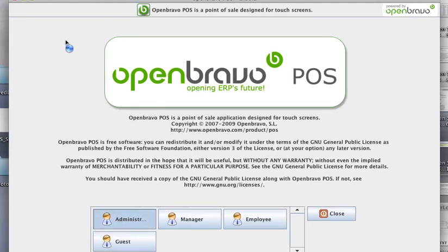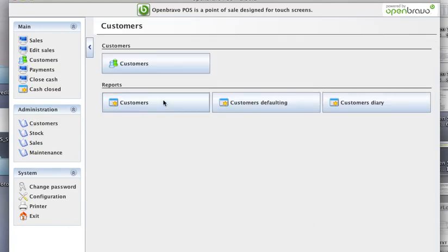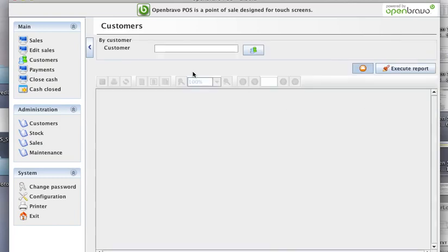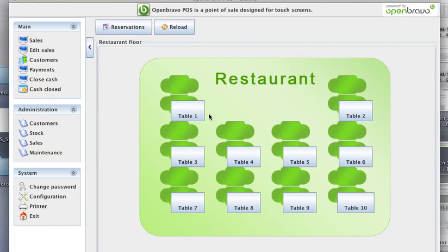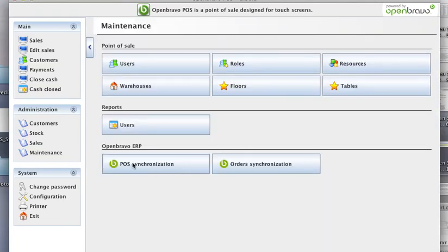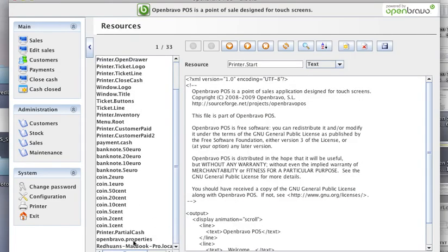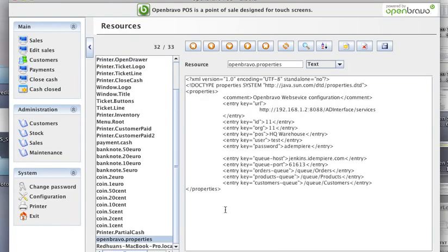There's nothing inside. You see there's no customers or products, no customers or stock or products. There's nothing. So I'm going to now synchronize from the middle server once it fetches from the ERP side.